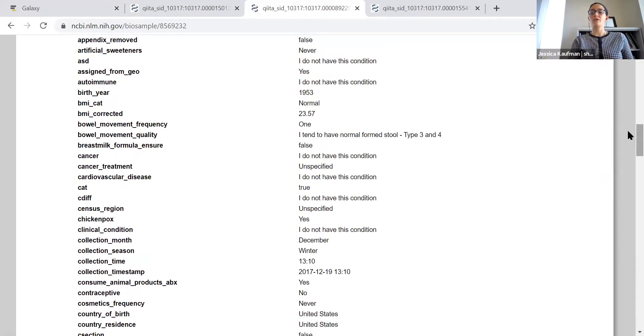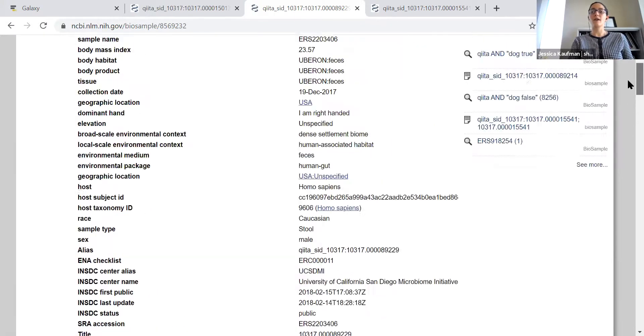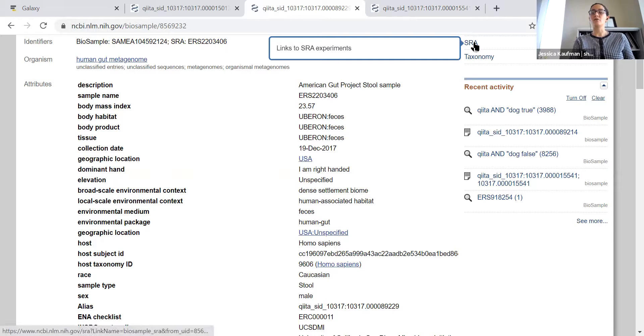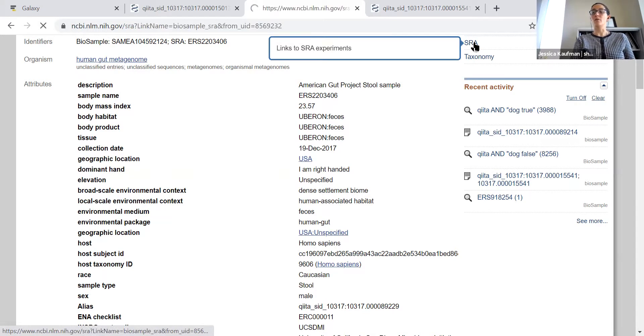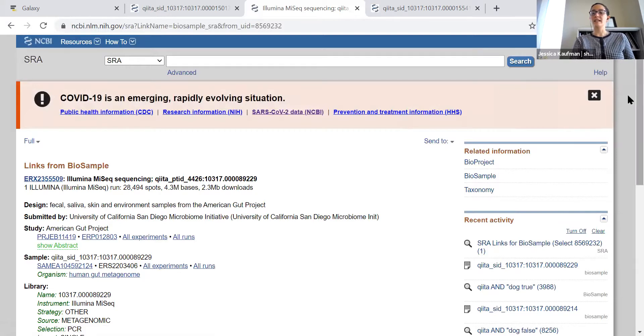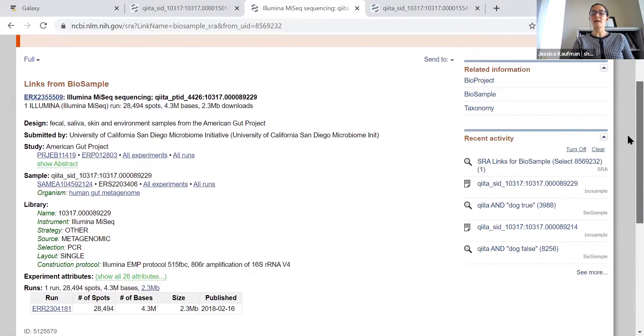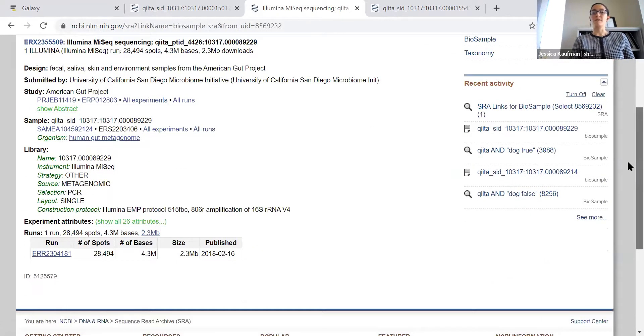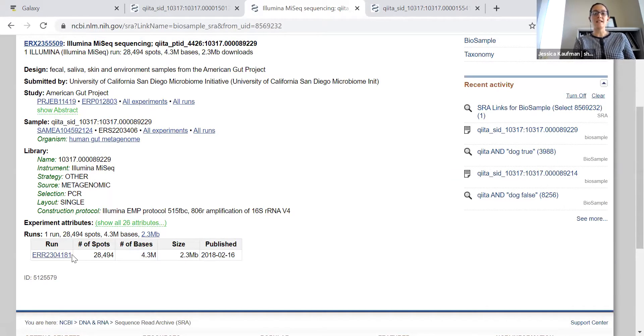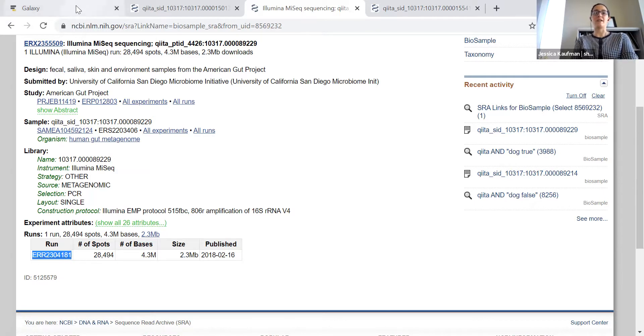Once you find those two people, we're going to go from this survey question to the short read archive to get the code for the FASTQ file. You can see here, this is a description of the experiment. The sequencing was done on an Illumina iSeq. And this number is the link to import the FASTQ file.